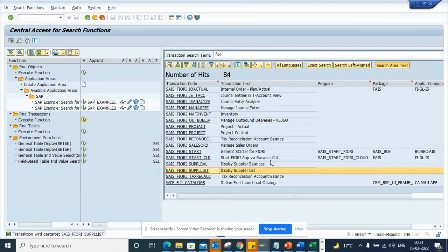Now we are going to discuss SAP transaction codes related to Fiori apps. SAP has built Fiori app transaction codes. If you see here, this is the Fiori app display supply list. If you click on it, it will take you to the Fiori app.